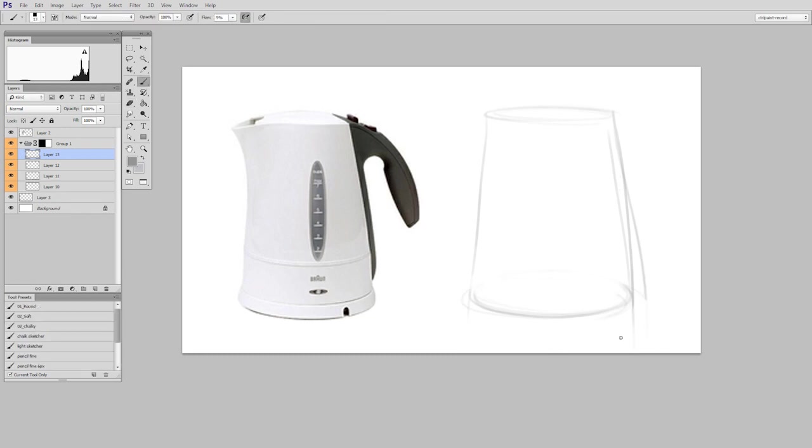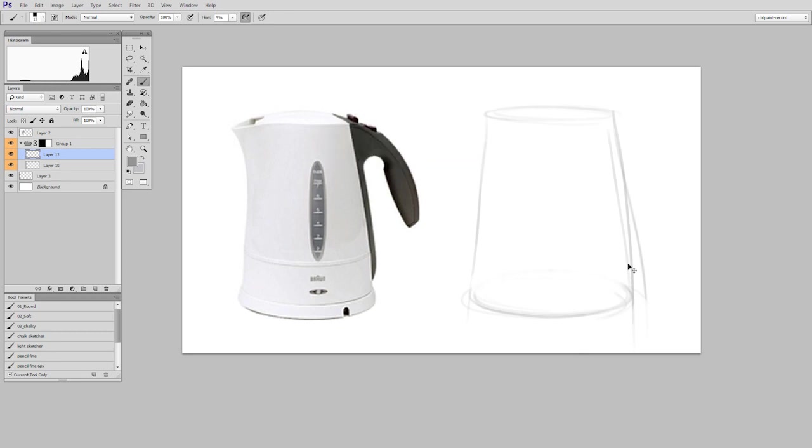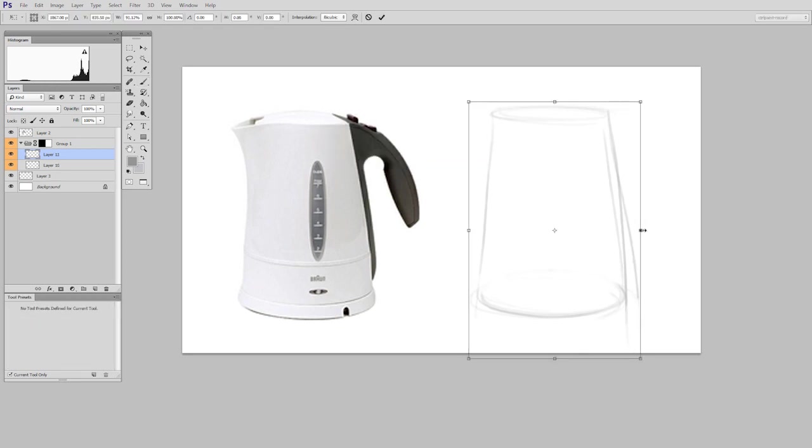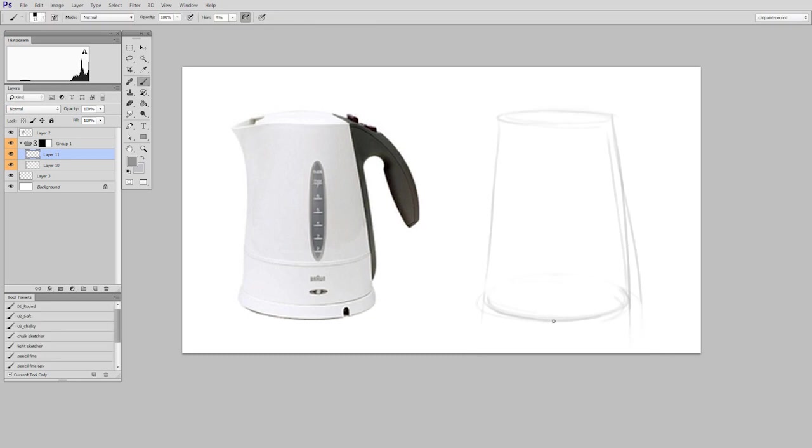Now another way to approach this is not to draw through but to do visual measuring. And what that means is you are ignoring the fact that this is a kettle and you're just thinking one angle at a time.